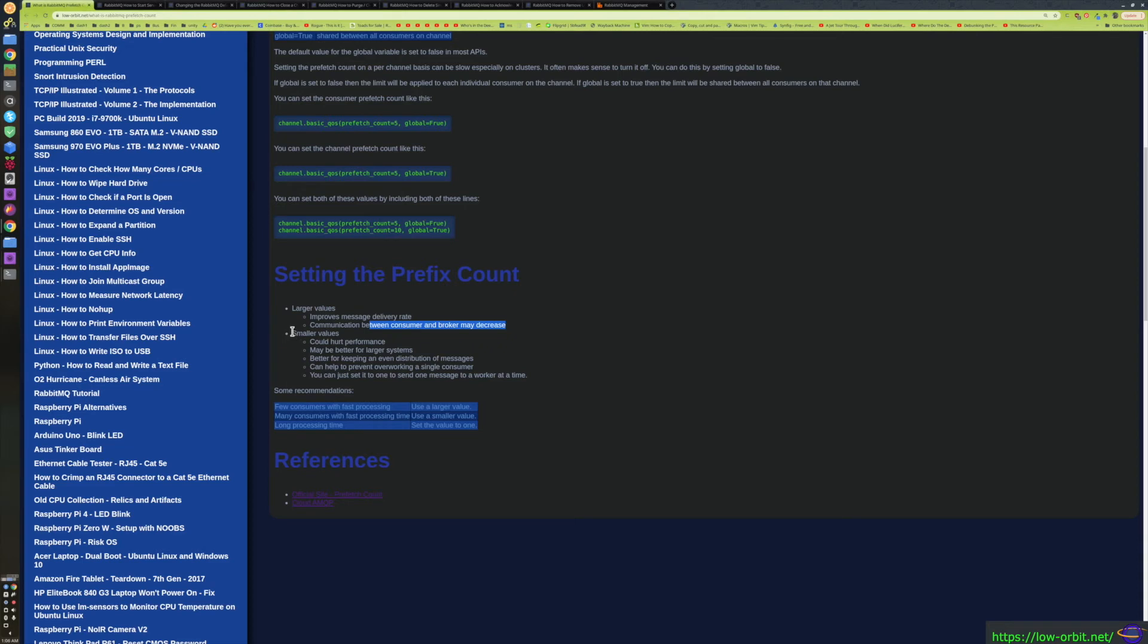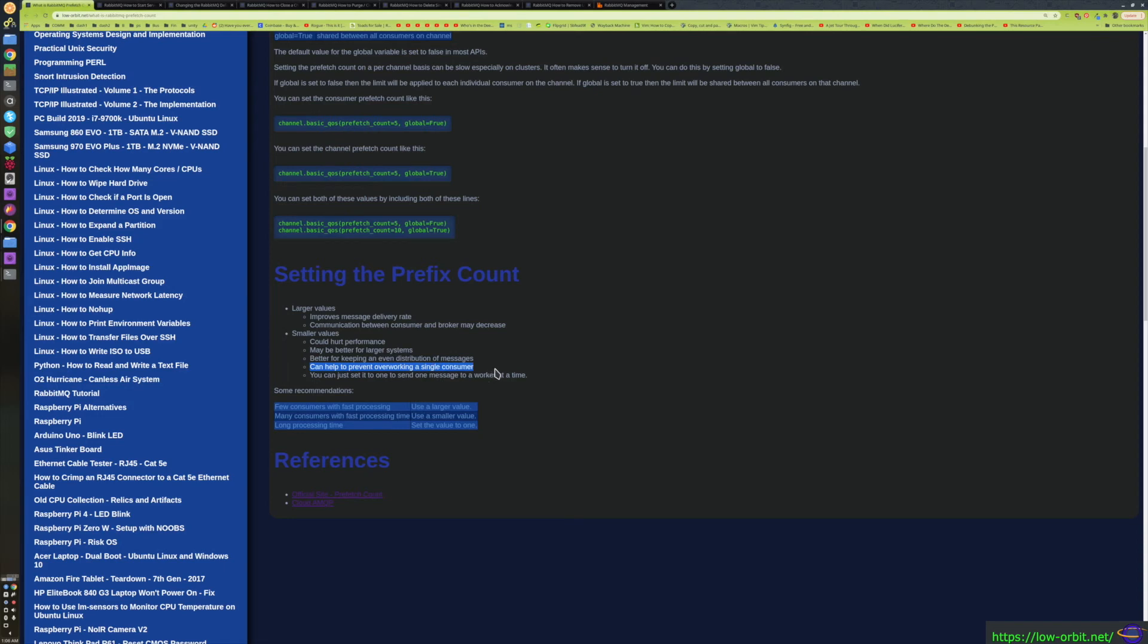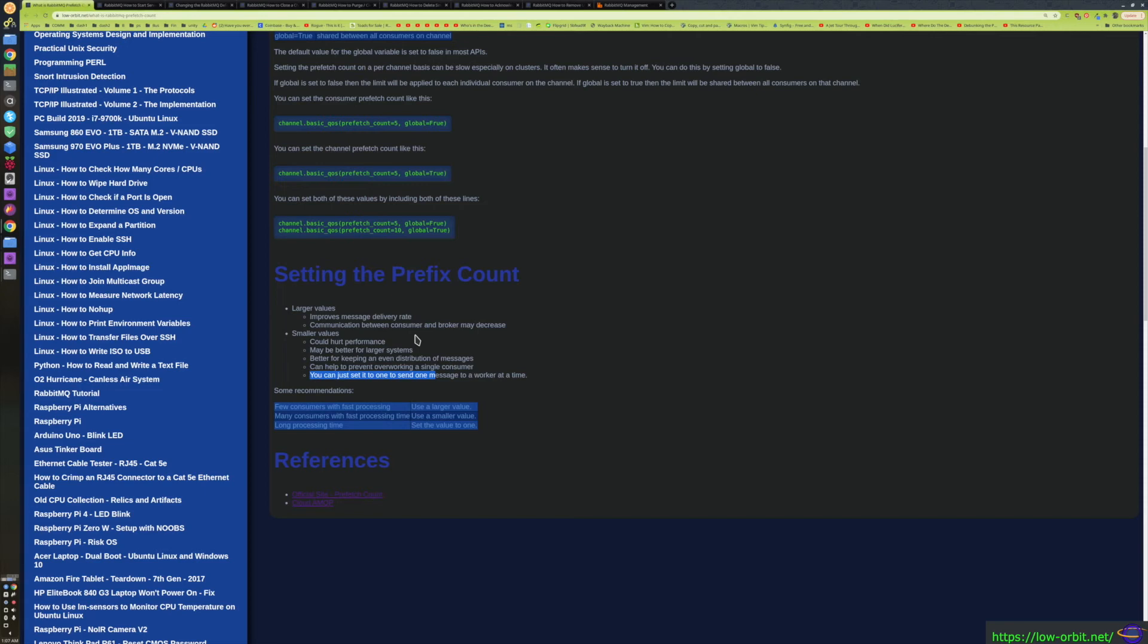Now, smaller values - smaller values could hurt performance. There are reasons to set smaller values. They may be better for larger systems where you have a lot of different consumers, and they're better for keeping an even distribution of messages. If you only had a couple hosts, it wouldn't be as big of an advantage. I have a little table further down here that I'll get into. It can help prevent overworking a single consumer. If you don't want one consumer to be overloaded with a ton of messages and you want to make sure things are divided up evenly, that's something to take into account. You can set it to one and send one message to a worker at a time. That's a really good way to make sure things are divided up evenly.